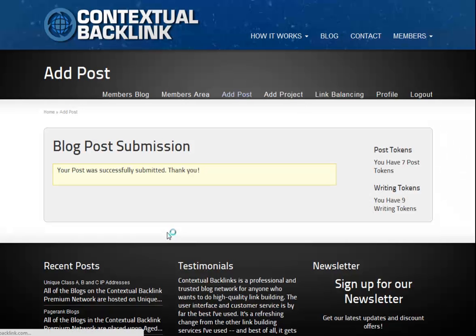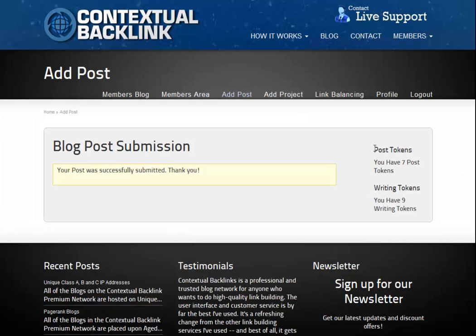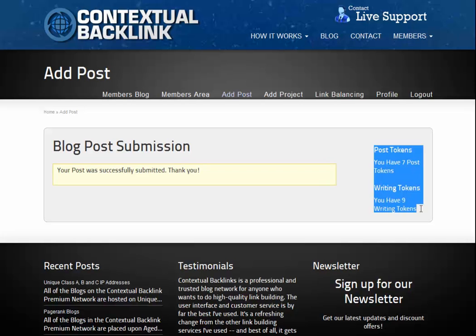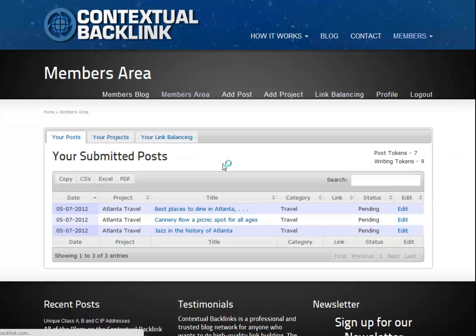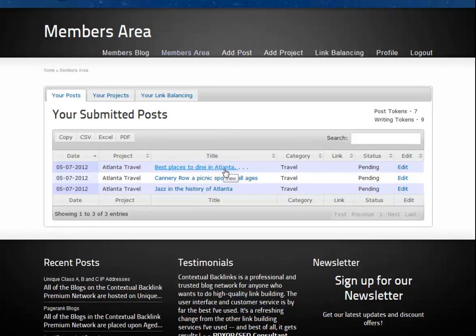And it's submitted. As you can see on the right, the number of posting tokens and writing tokens has dropped from the ten we initially had at the start. Back to the members area and as you'll see, all three posts are in pending status and the new post which requires writing is also sitting in the queue too.